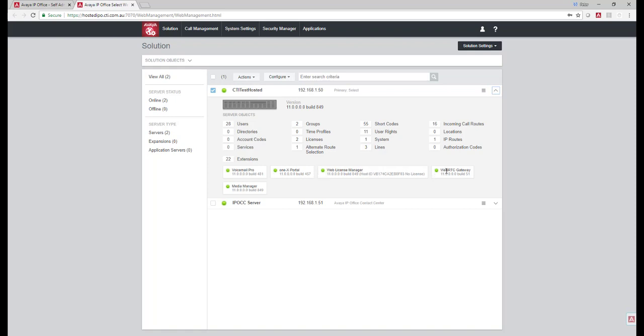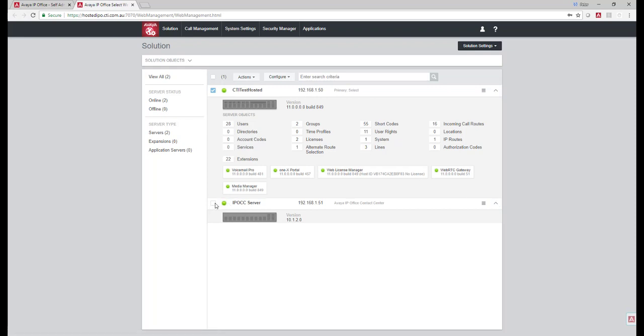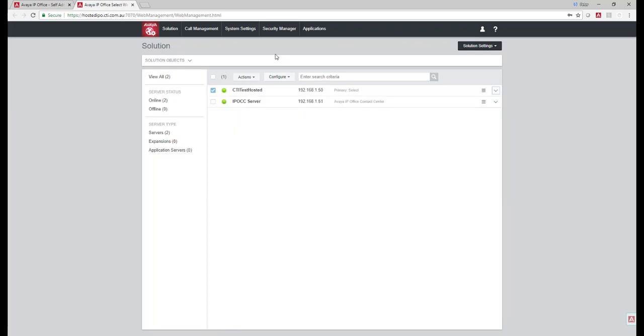Licensing Manager, we've got the WebRTC Gateway and Media Manager for recording and we've also got a hosted IP Office, the contact center offering. Go and minimize that.